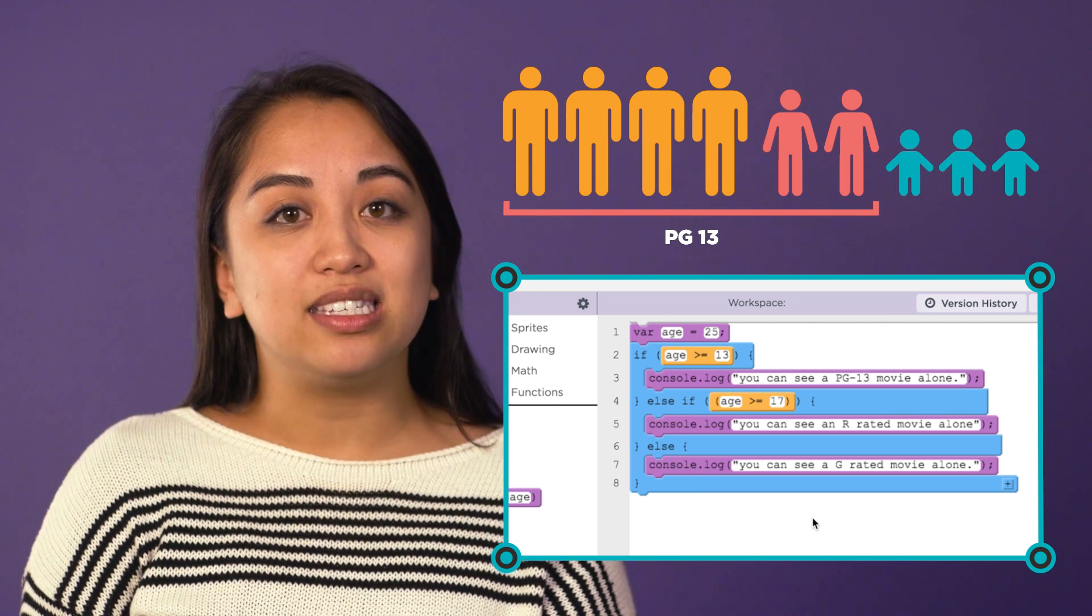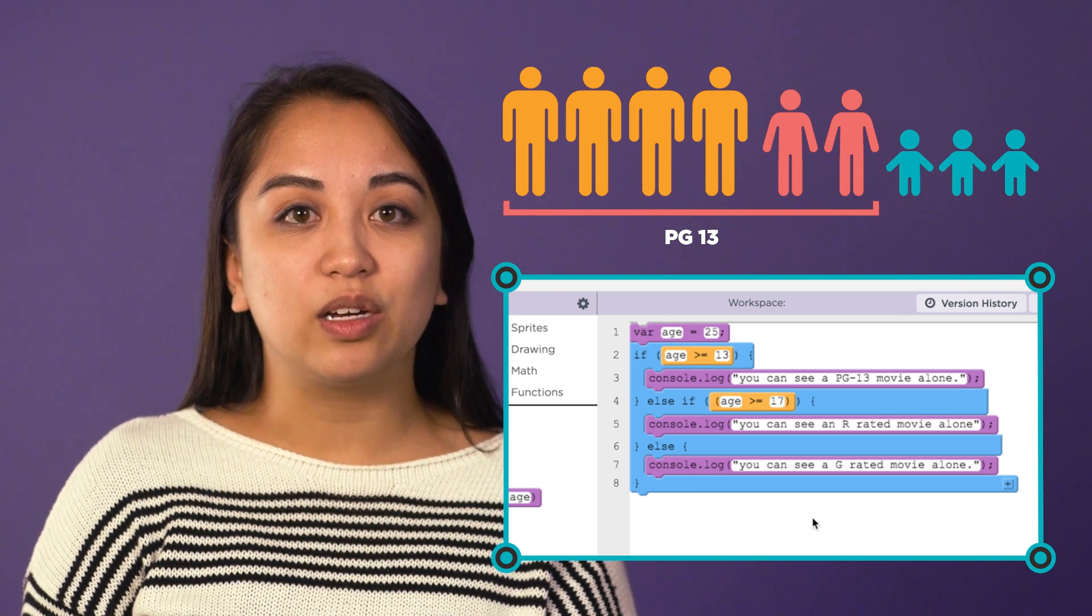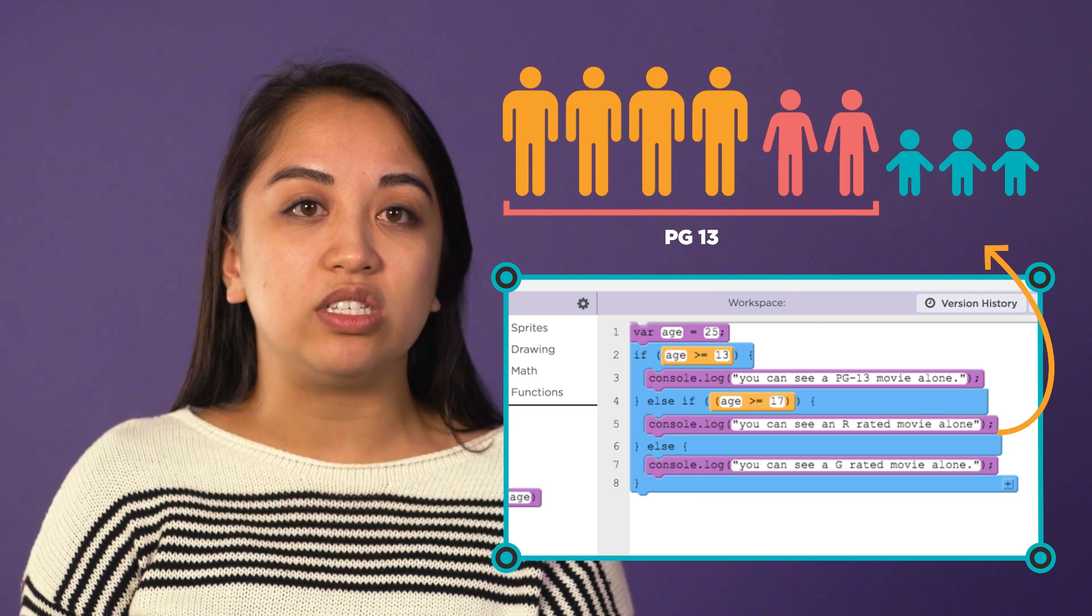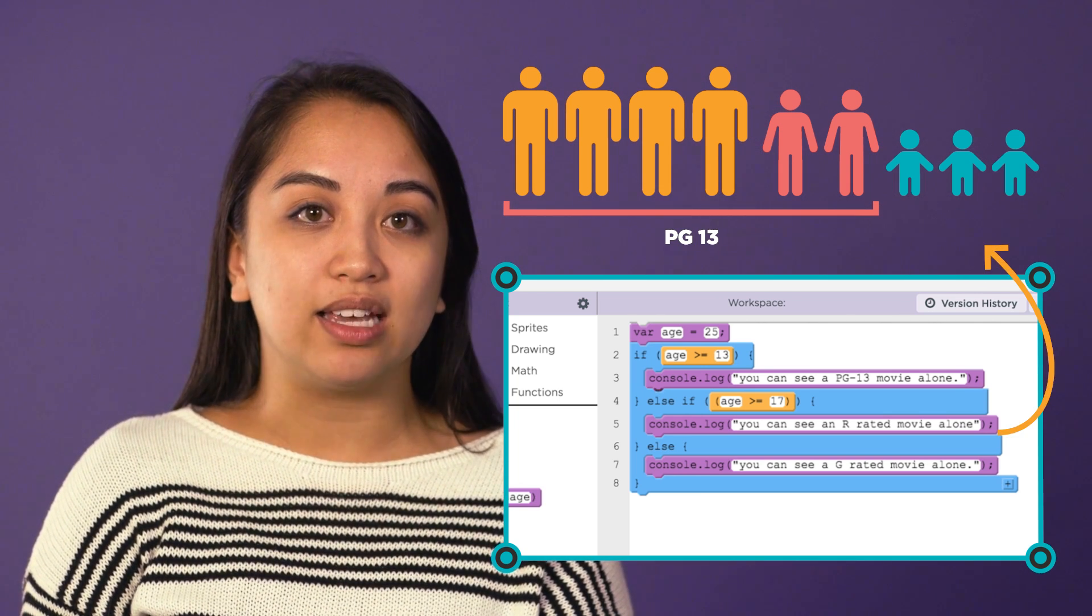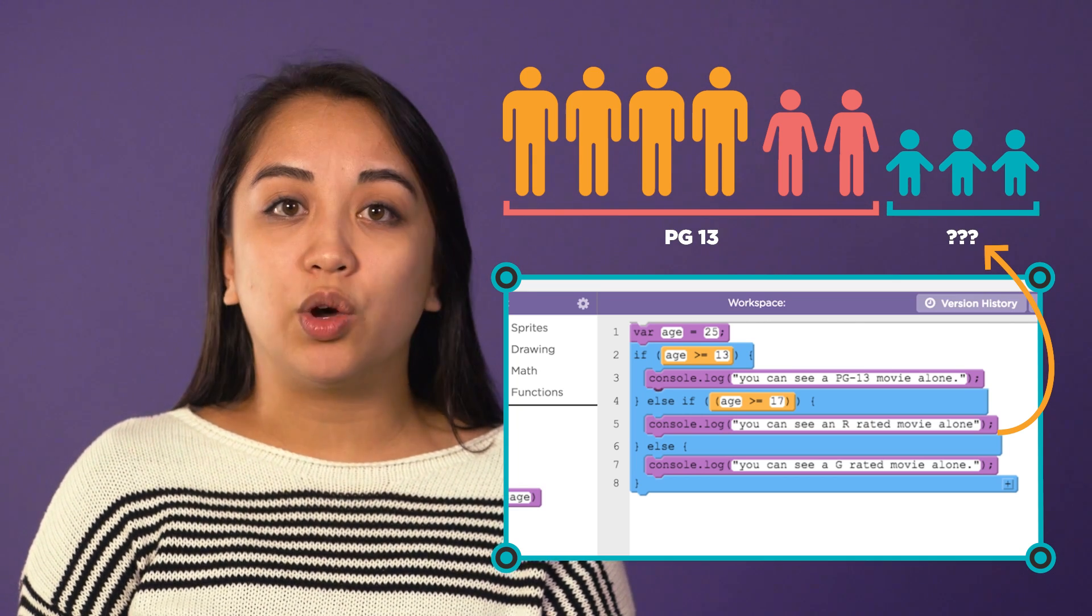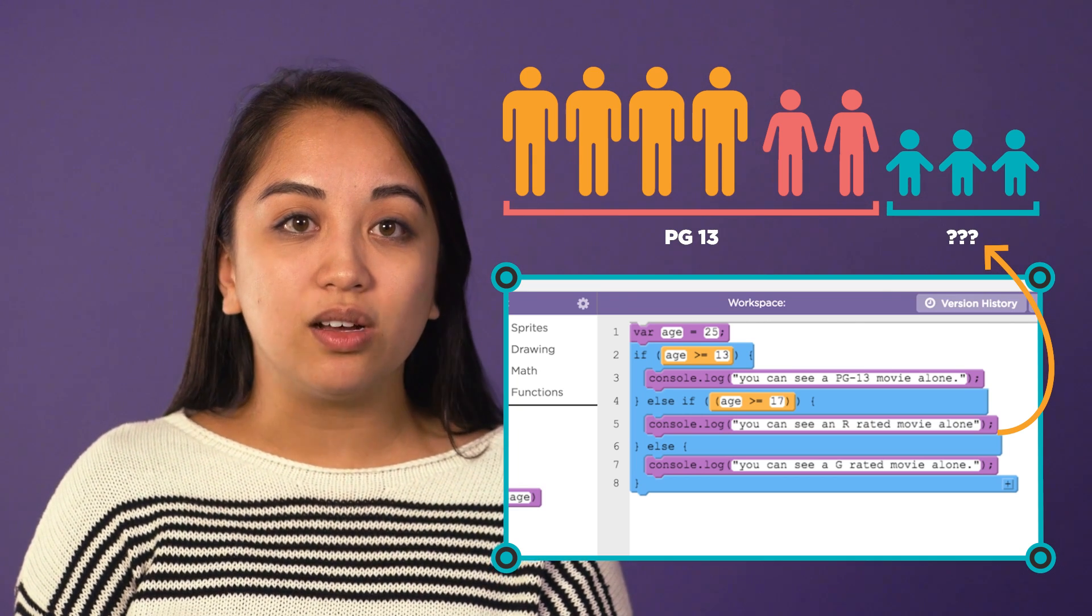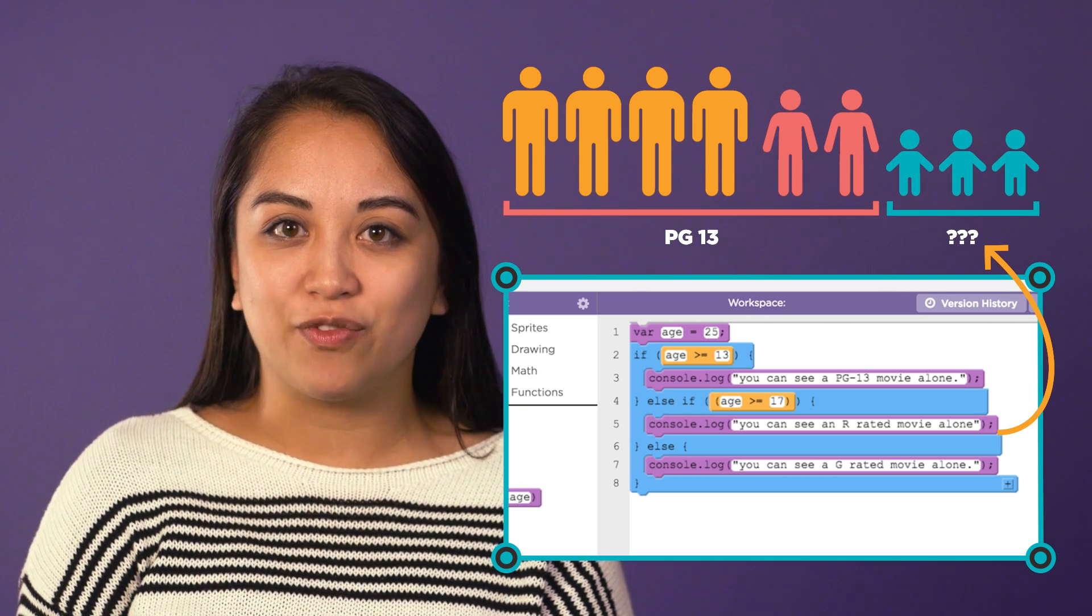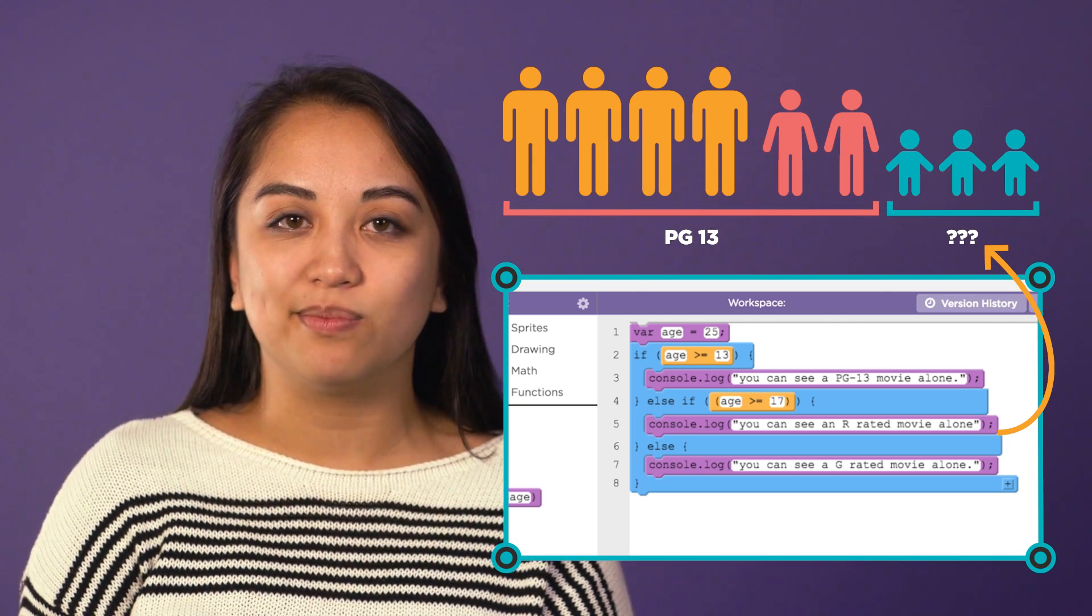And with the next else if line, the computer would be looking for people 17 or older in the remaining group. This code misses the adults because they were true in that first condition. This won't work.